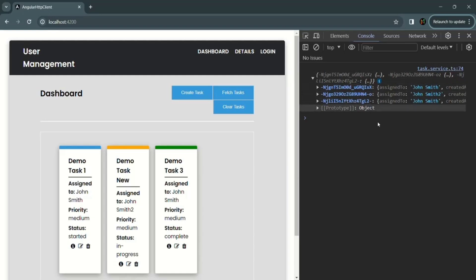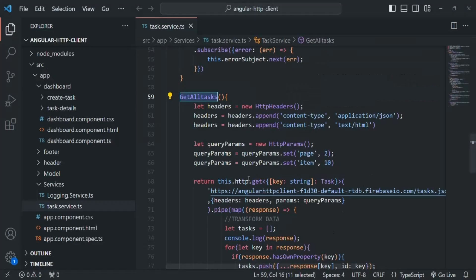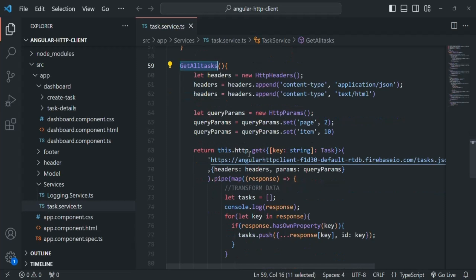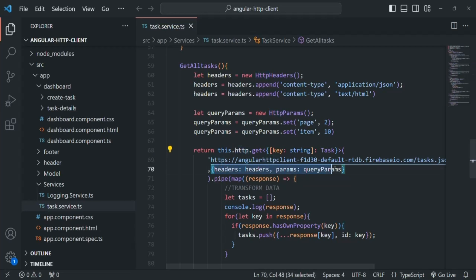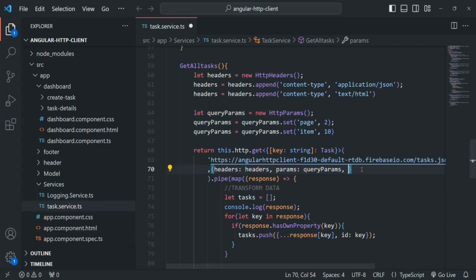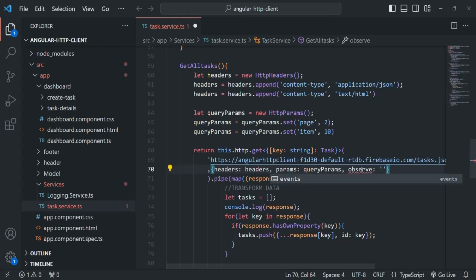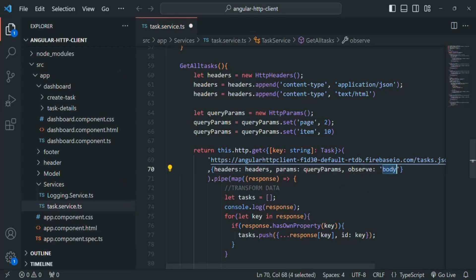This behavior is because whenever we make a request to the server using the HTTP client, for this GET method, we are passing a second parameter — an anonymous object. In that object, we are currently setting the headers and params. In the same way, there is also one more property we can set, which is 'observe'. And by default, this 'observe' has the value 'body'. So by default, in the response we are going to get the response body. This is the default behavior.